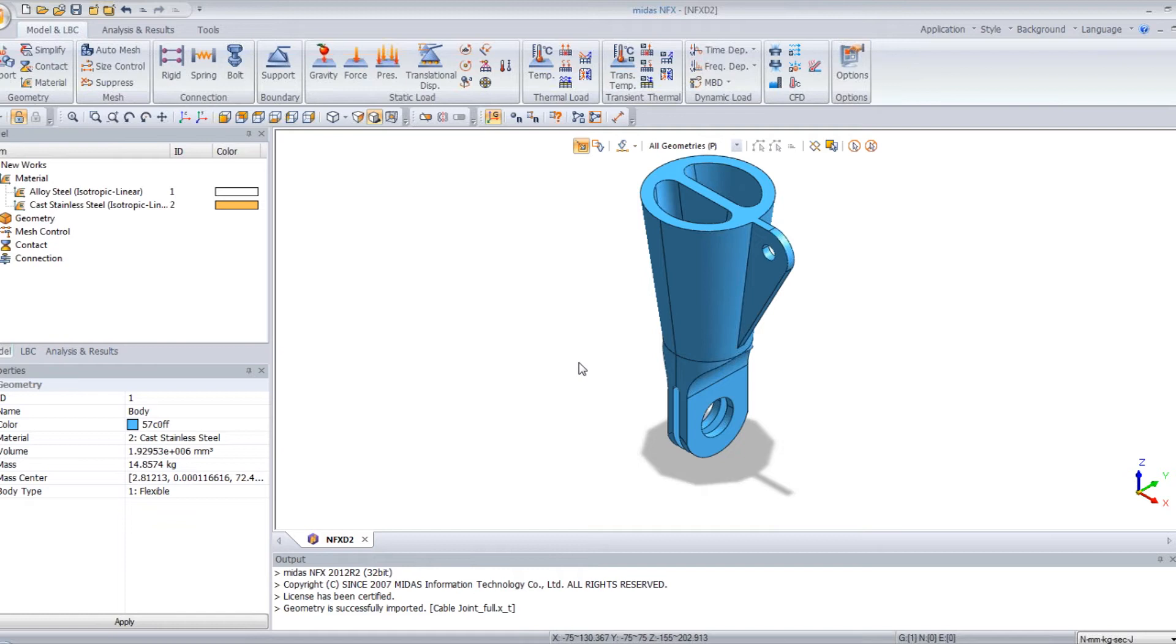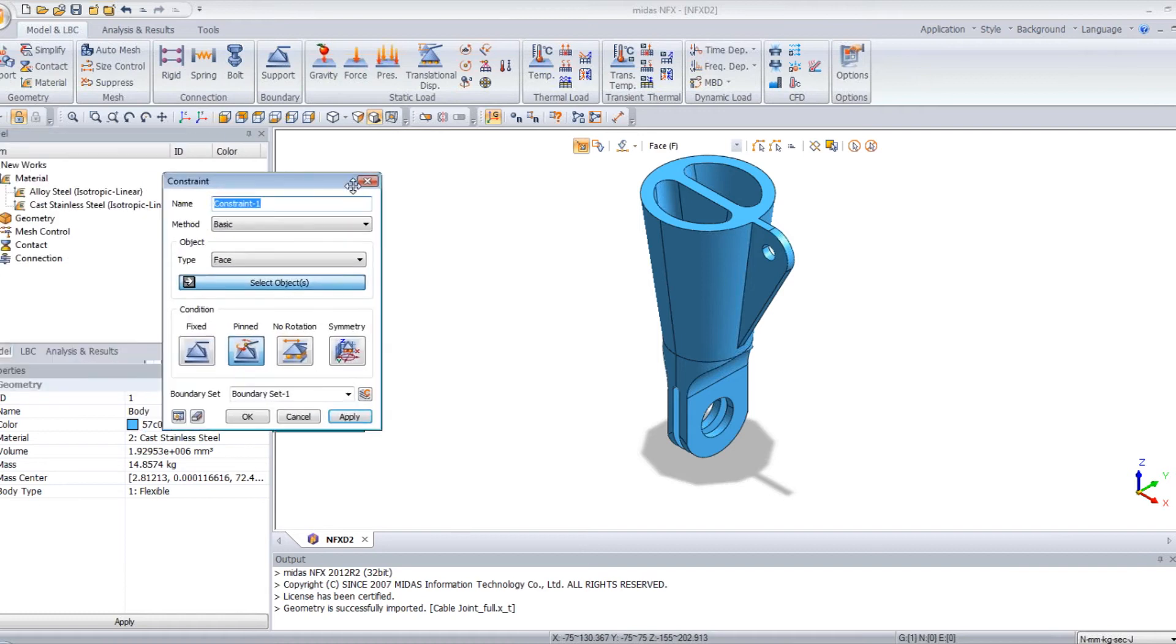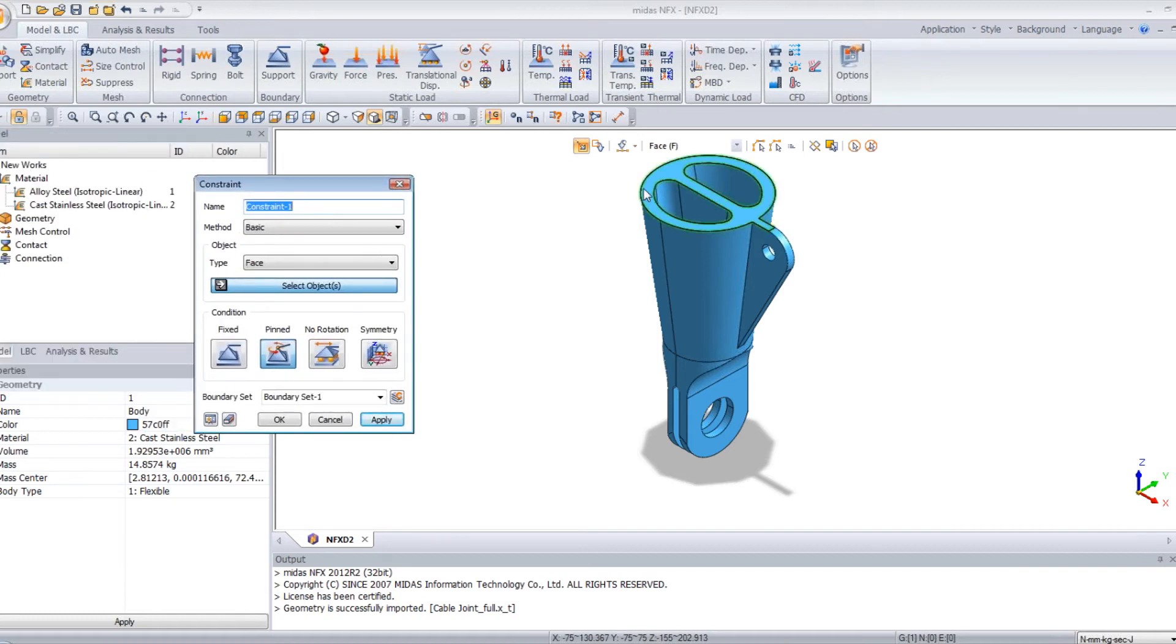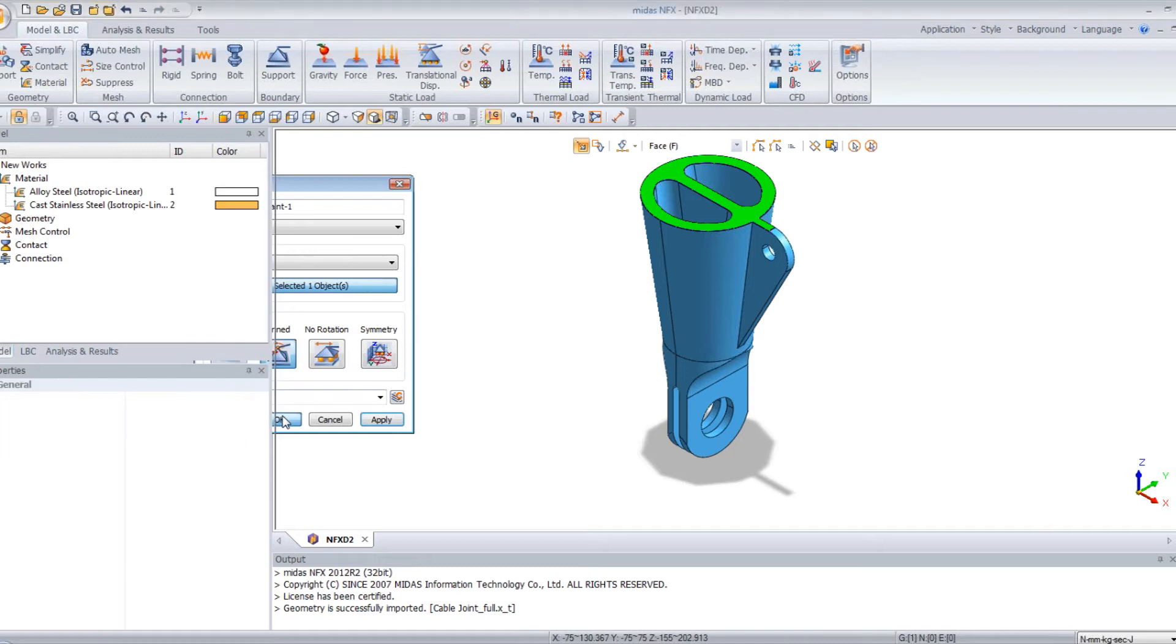Now, the next step is to assign the constraints. So, support. I will select this face and I will pin it. OK.